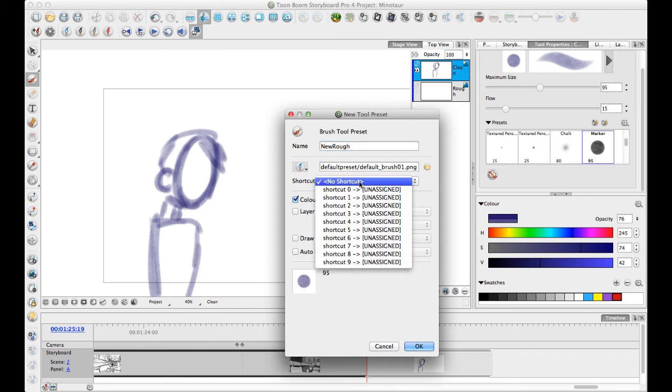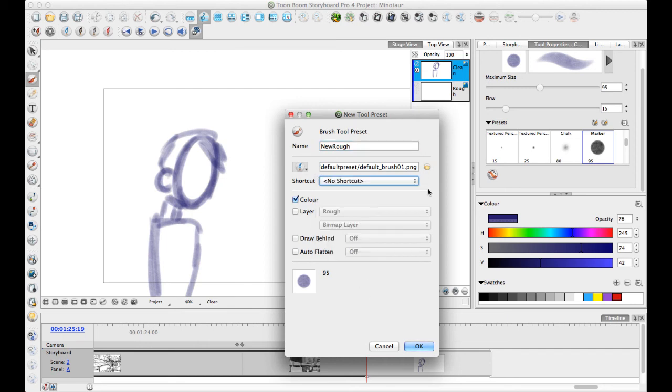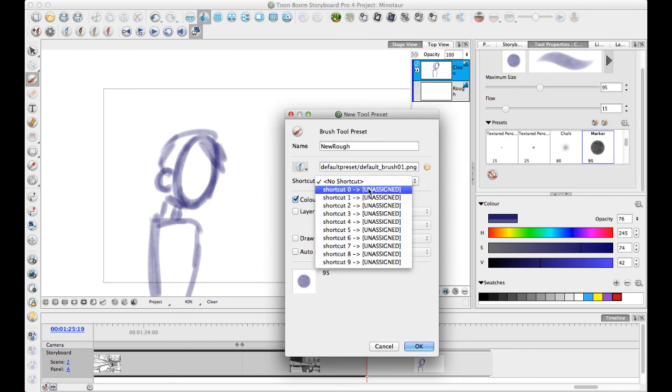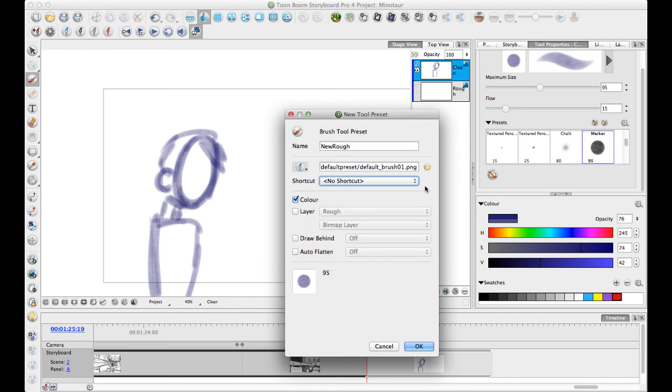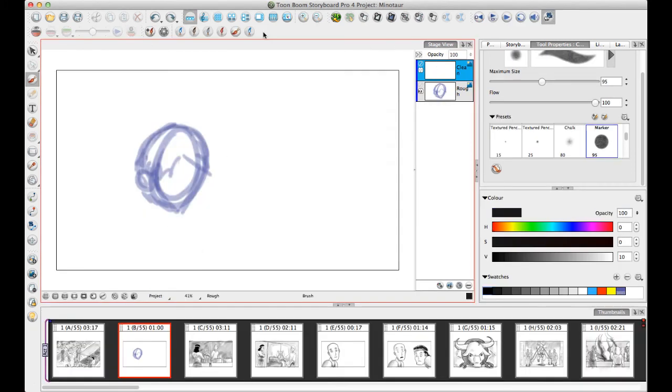You also now have the ability to assign a shortcut. If I want to, I can create a shortcut for my rough brush. Then you can assign this shortcut in your preferences. Now I can just click OK. So now I see that I have a new brush here in my toolbar called Better Rough. This is the one I just saved.